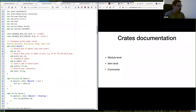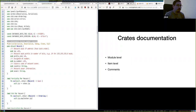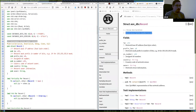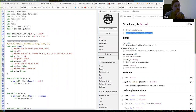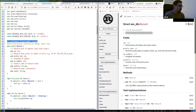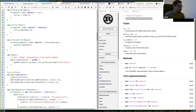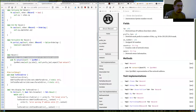In Rust you can document every item. For a struct like 'record', using three slashes creates documentation for it, and you can use block format for longer descriptions — it's also Markdown, so you can put examples. Each field or function can have its own documentation string, and they render nicely in the generated docs. This is the same way the standard library documentation is built.